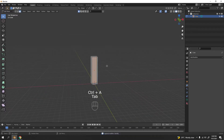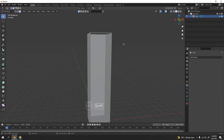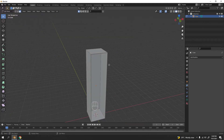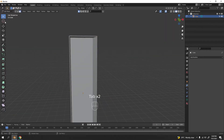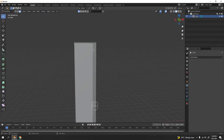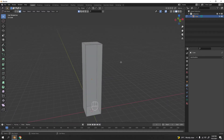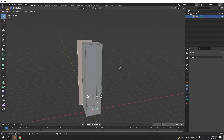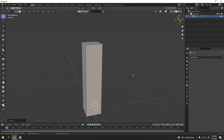Make sure you're in edit mode, press A to select all, then press M and merge by distance. This checks for and removes any double vertices, which can cause trouble especially when painting. Now I'll go to face select mode to make the door. You can add a new default cube, or just select this face and Shift+D to duplicate it.